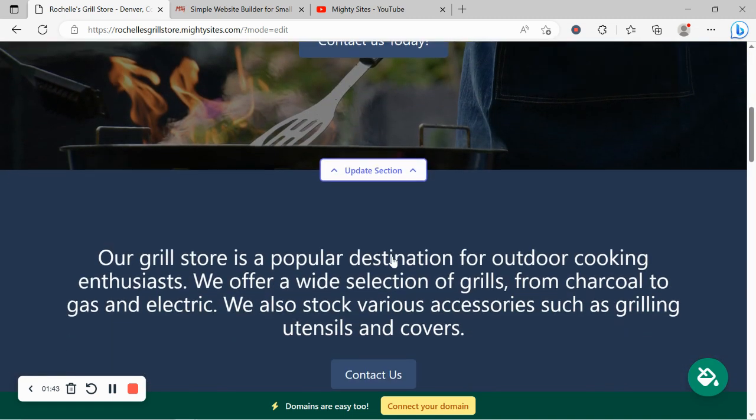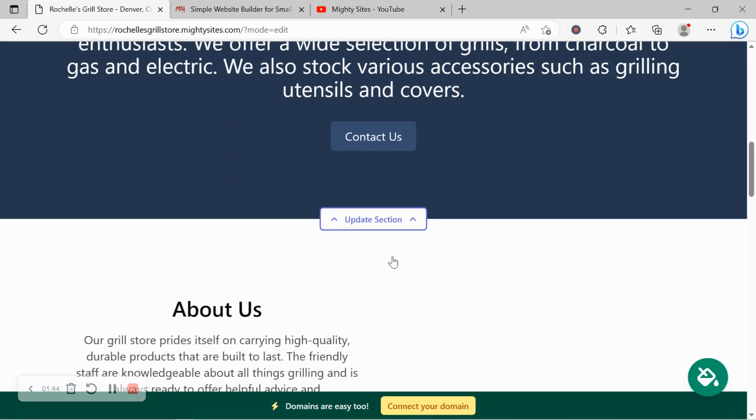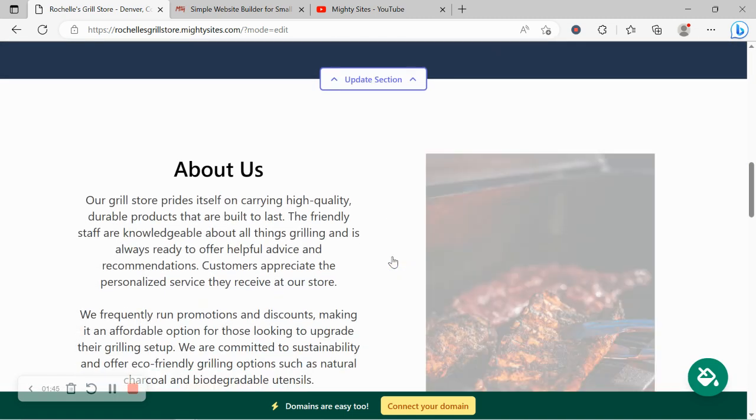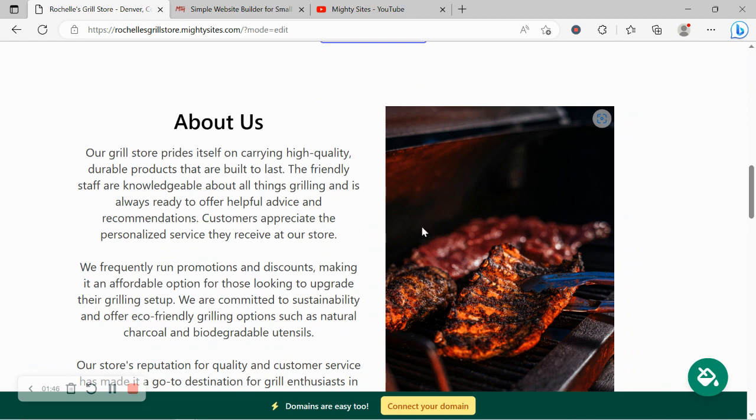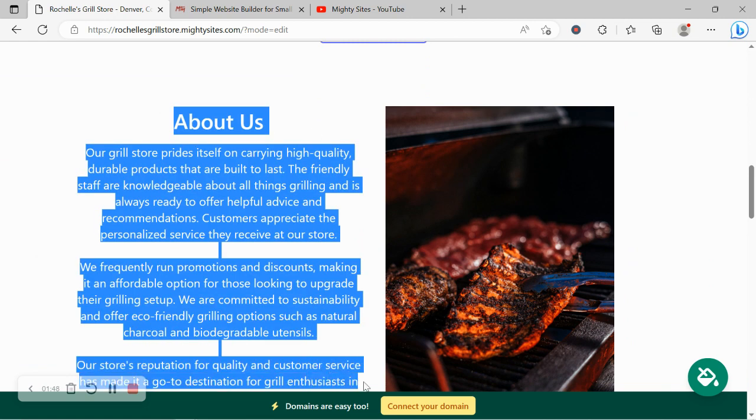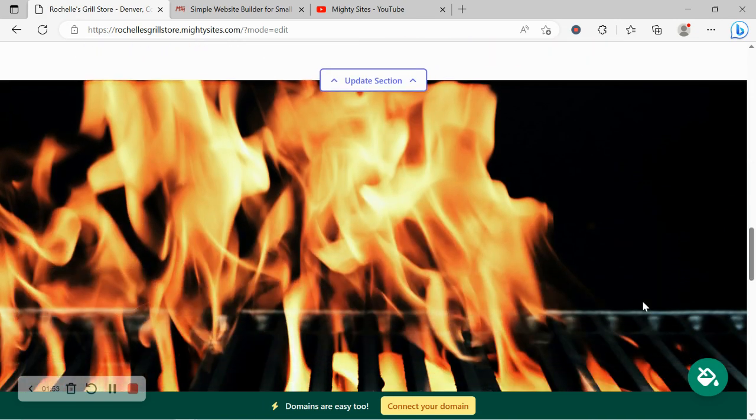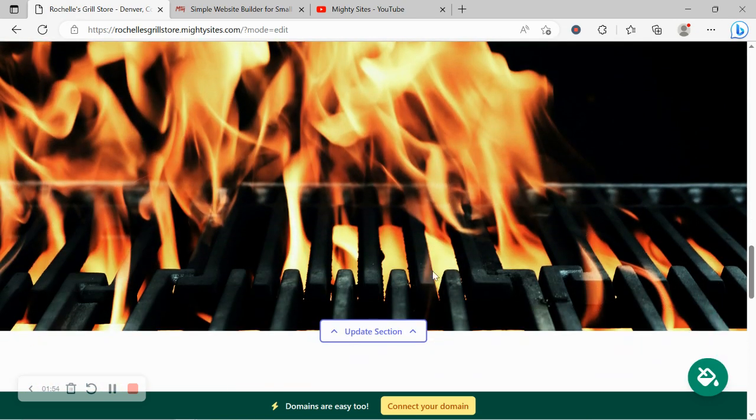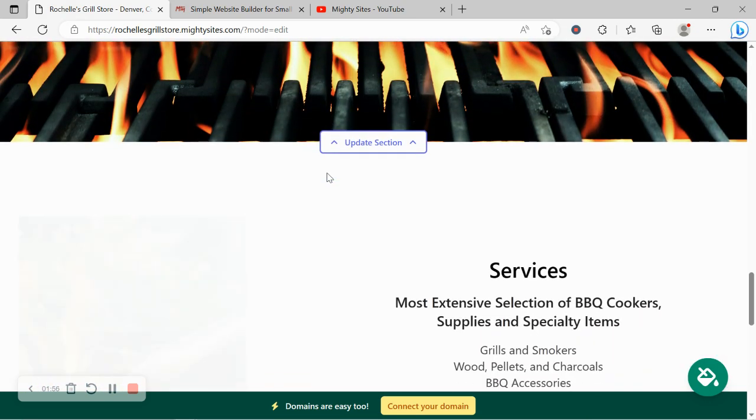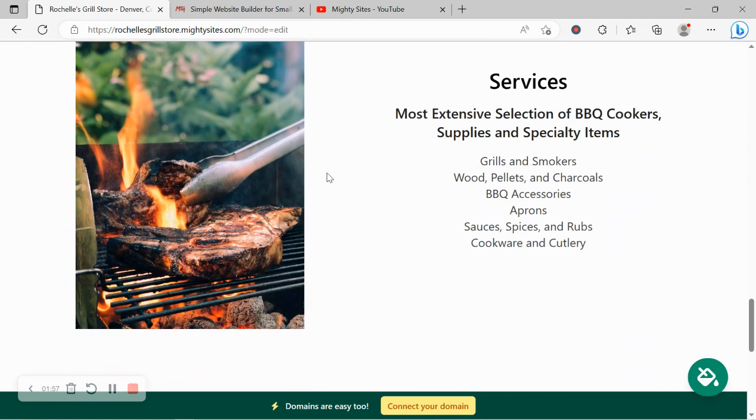Now the beauty of Mighty Sites is we've pre-written all the content for you as a guideline of course. We've pre-selected all the images as well, they're all really high quality as you can see and they're completely free to use. However, I'm sure you've got some amazing images of all the different products you stock in your store for grilling.